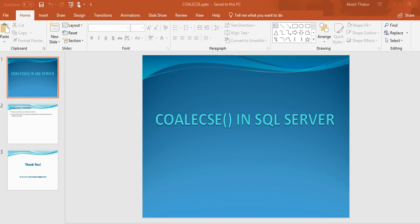Hi friends, welcome to the SQL Server training session. This is Mamata Rajput and today's topic is COALESCE function in SQL Server. We'll discuss what is COALESCE function in SQL Server and what it's used for.